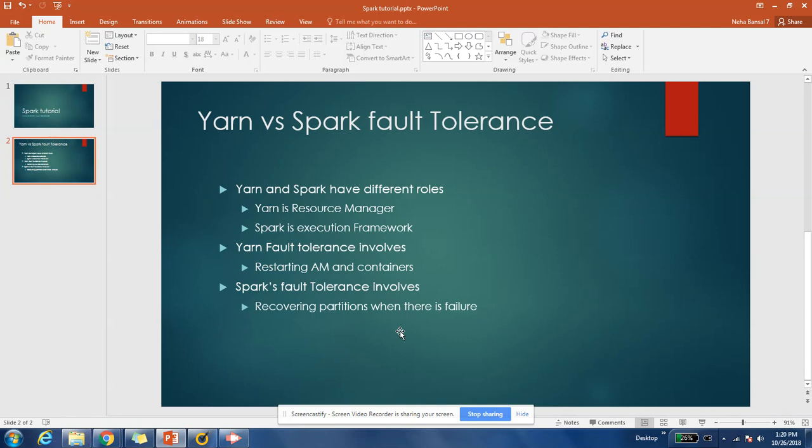Up until a few versions of Hadoop 2.x, if the application manager failed, the resource manager used to kill all the containers that were given to that application master. But now, if the application manager fails, the resource manager can restart that application manager and rebind those running containers with it. So YARN can now recover the application master and try restarting it multiple times. That is part of YARN's fault tolerance.